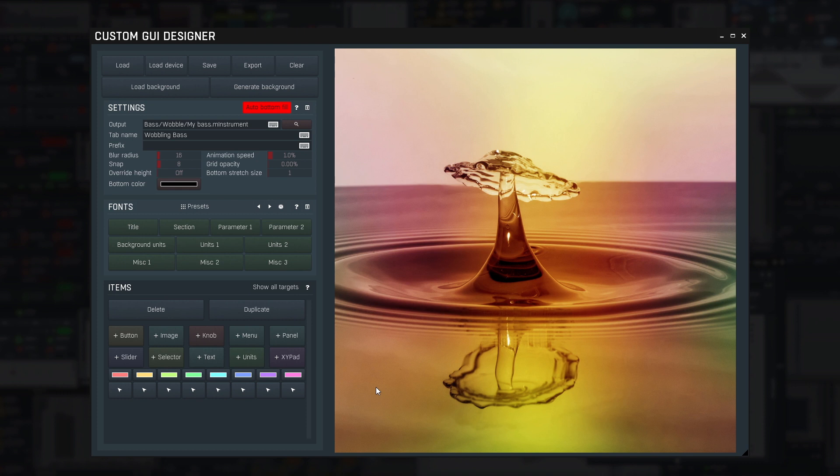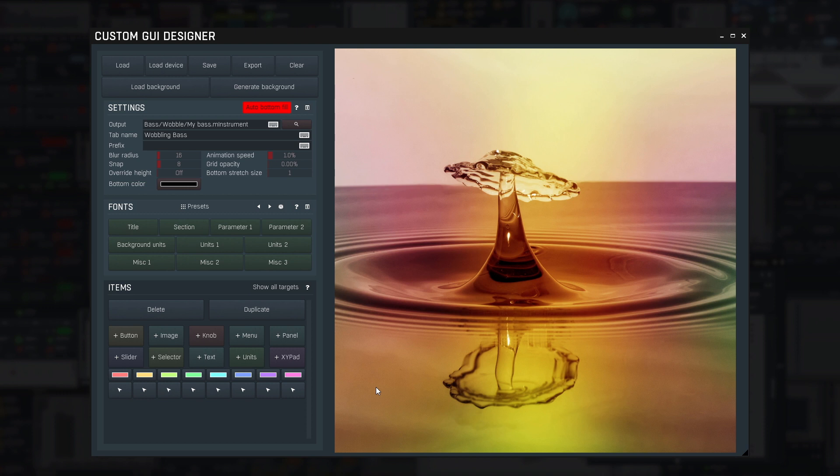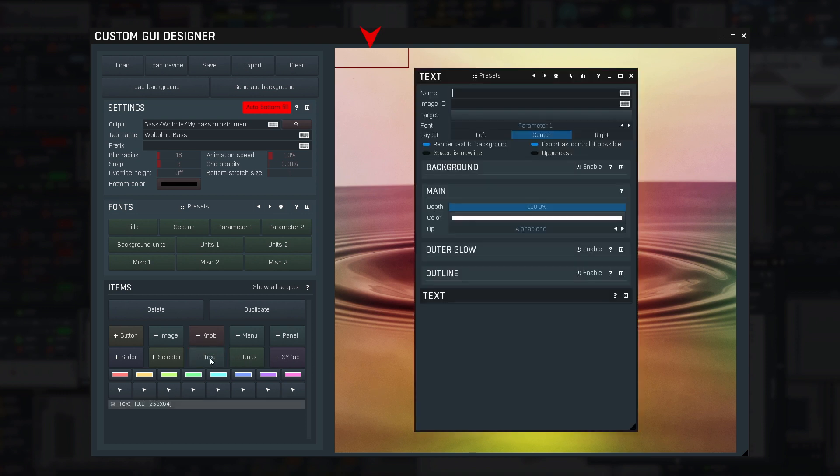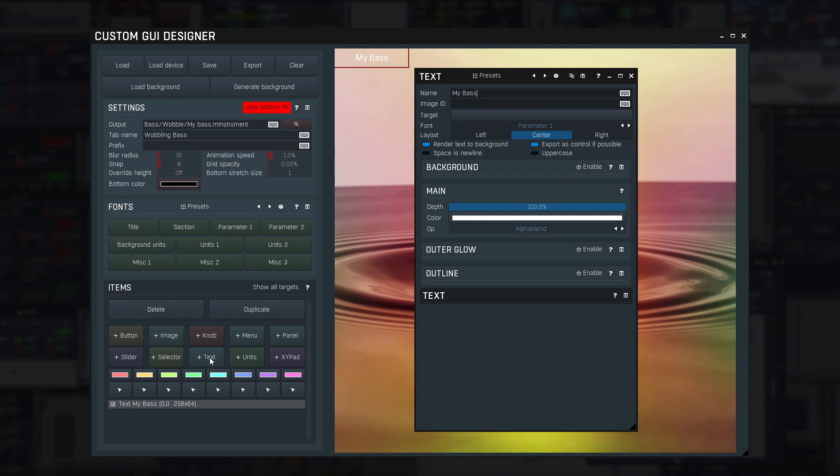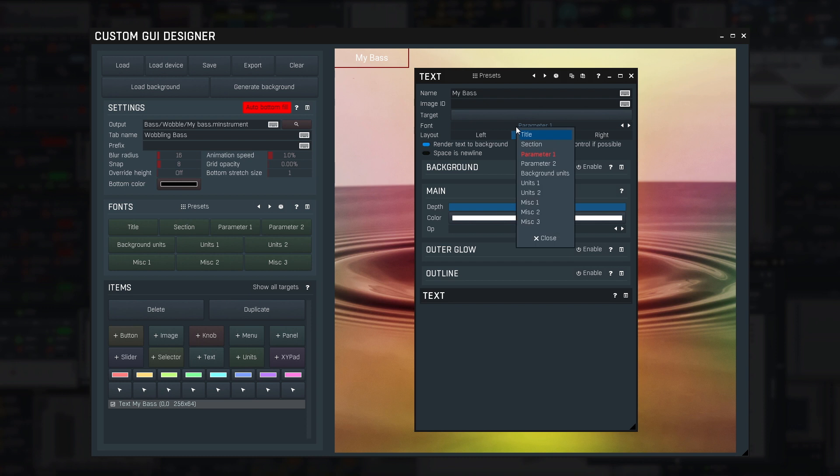In the left bottom of the designer, there is a list of items. An item can be a text, button, knob, etc. So let's start with a title. Click the plus text button. It created a new text item and opened its settings. I can already start typing the text itself, so I enter the name of the instrument, MyBase. And since it's title, I also set the font to title. On the main designer window, I resize the text appropriately.